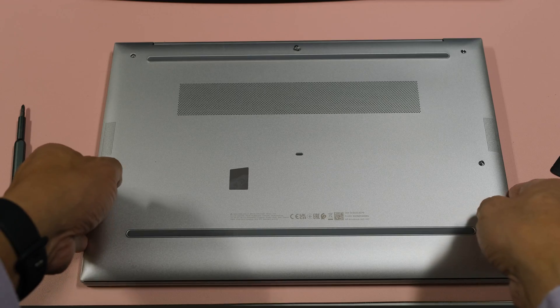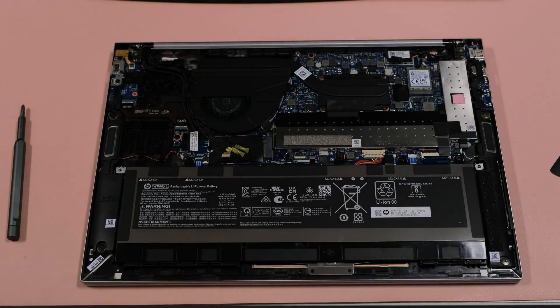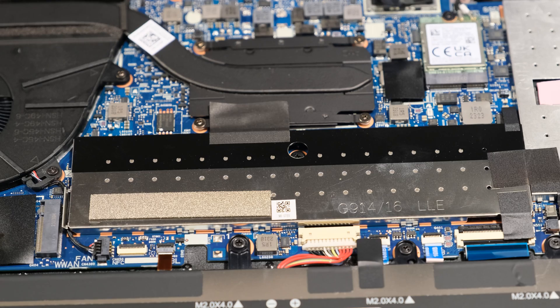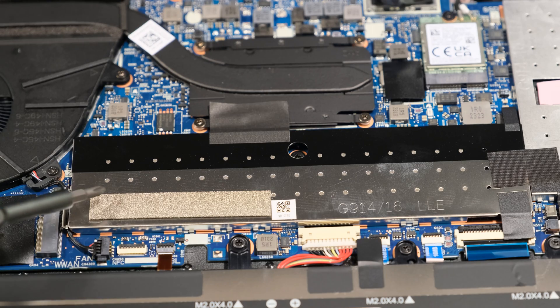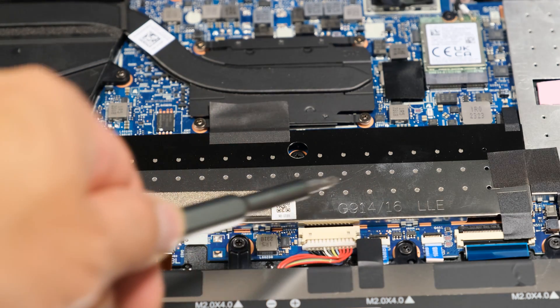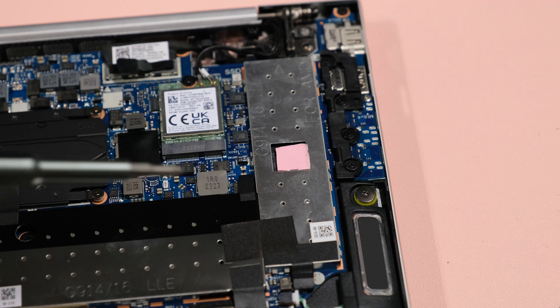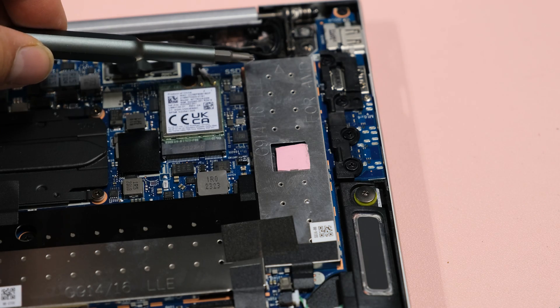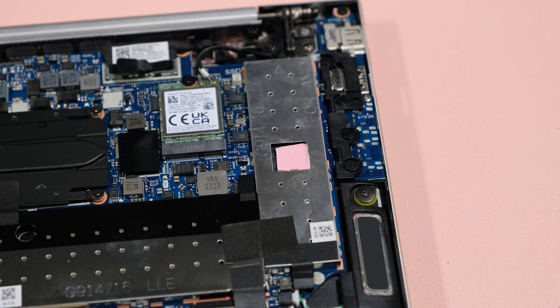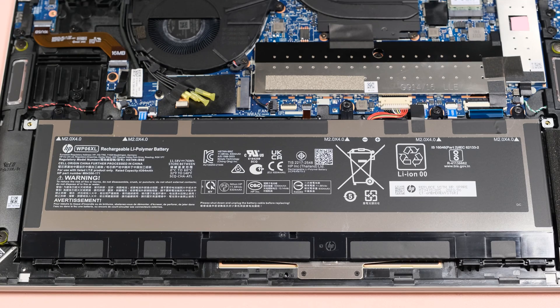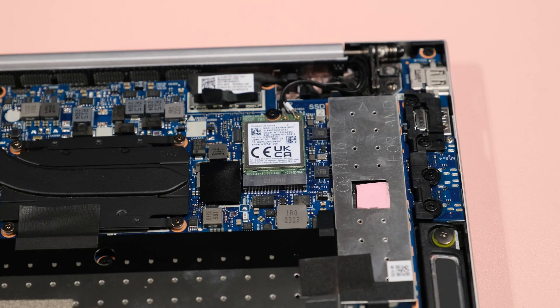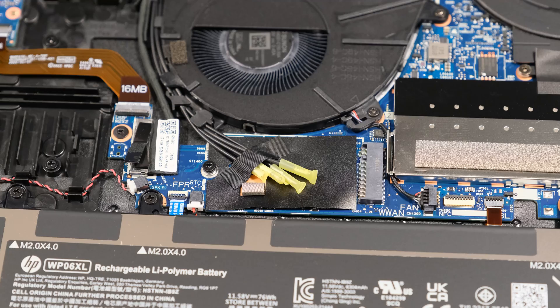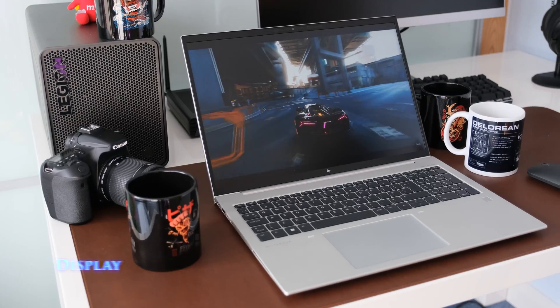To open the bottom cover, loosen the five Phillips captive screws and pry open. There are two so-dimmed slots for memory up to 64 gigabytes DDR5. A single PCIe Gen 4x4 M.2 SSD slot is available for storage up to 2 terabytes. The 76Wh battery is removable as well as the Wi-Fi card and there's room for the optional 4G LTE WWAN card.